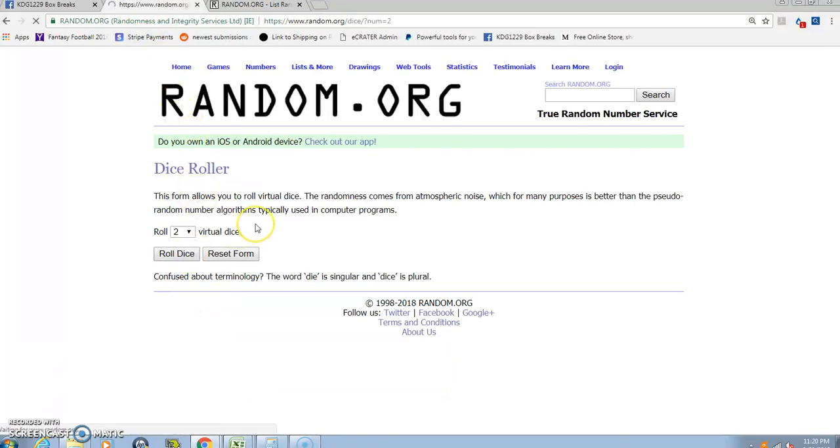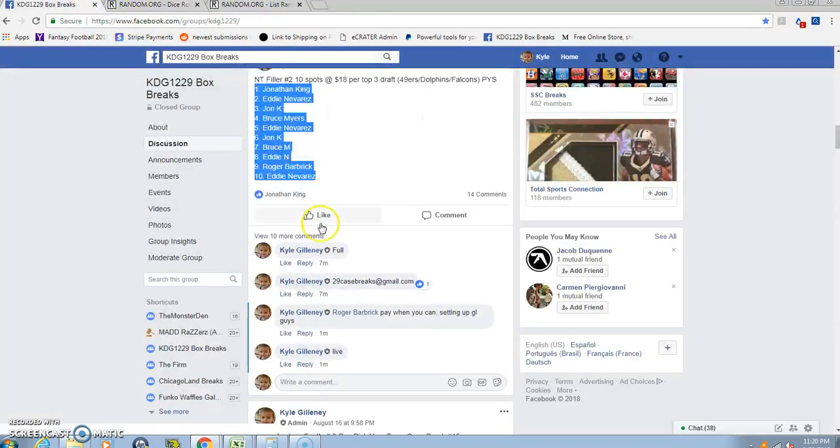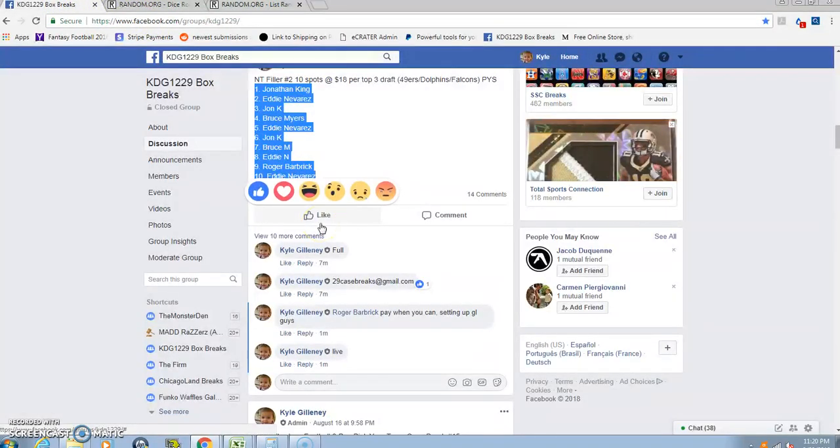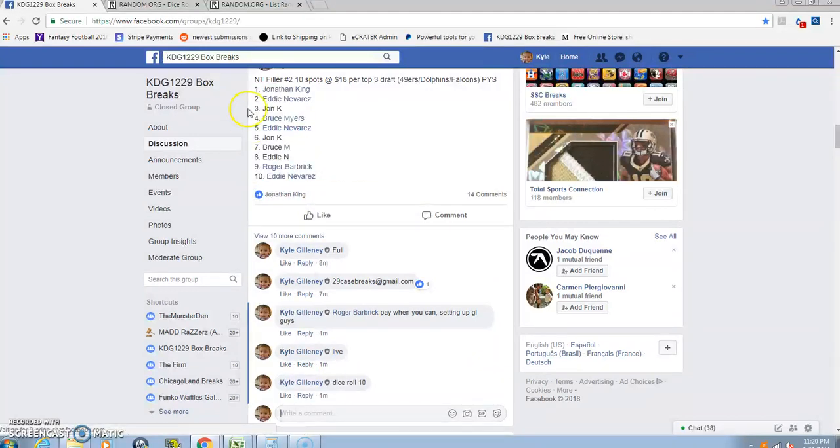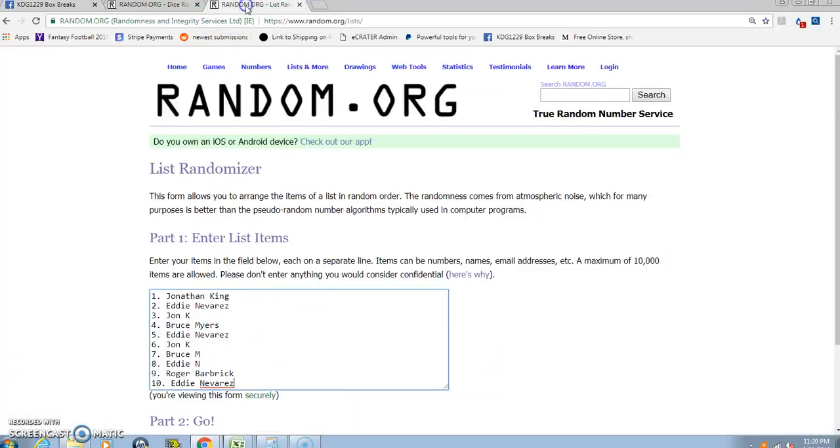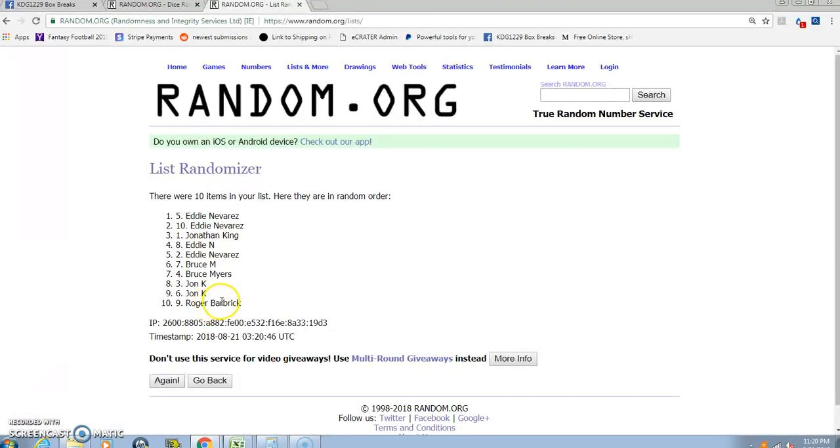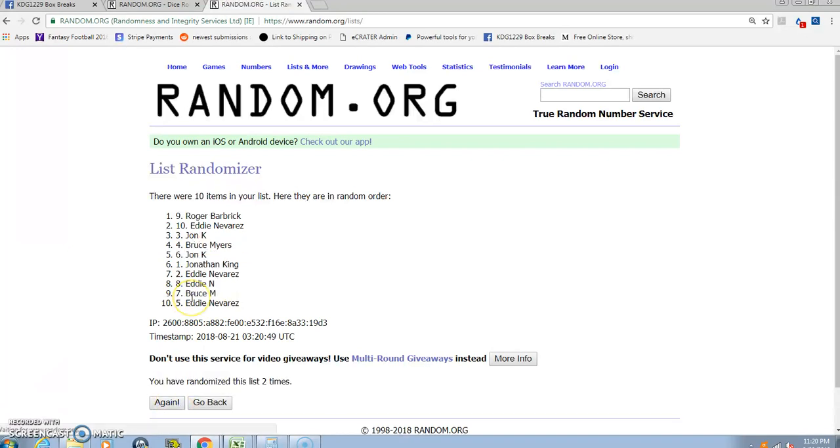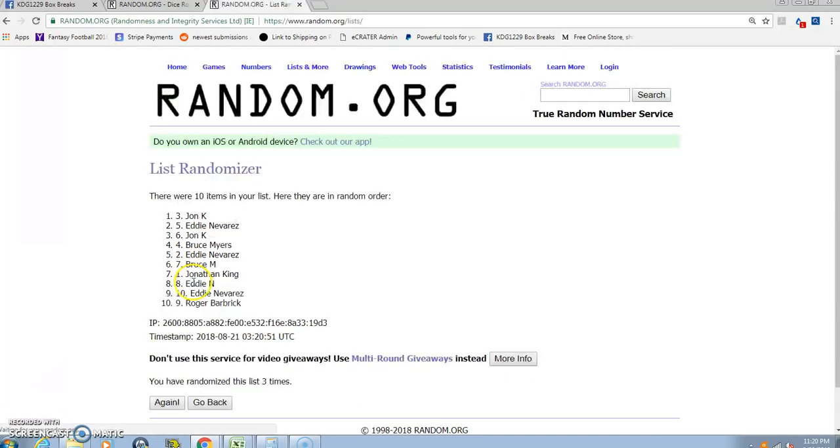Top three. One Eddie on top, Roger on the bottom. Two, three.